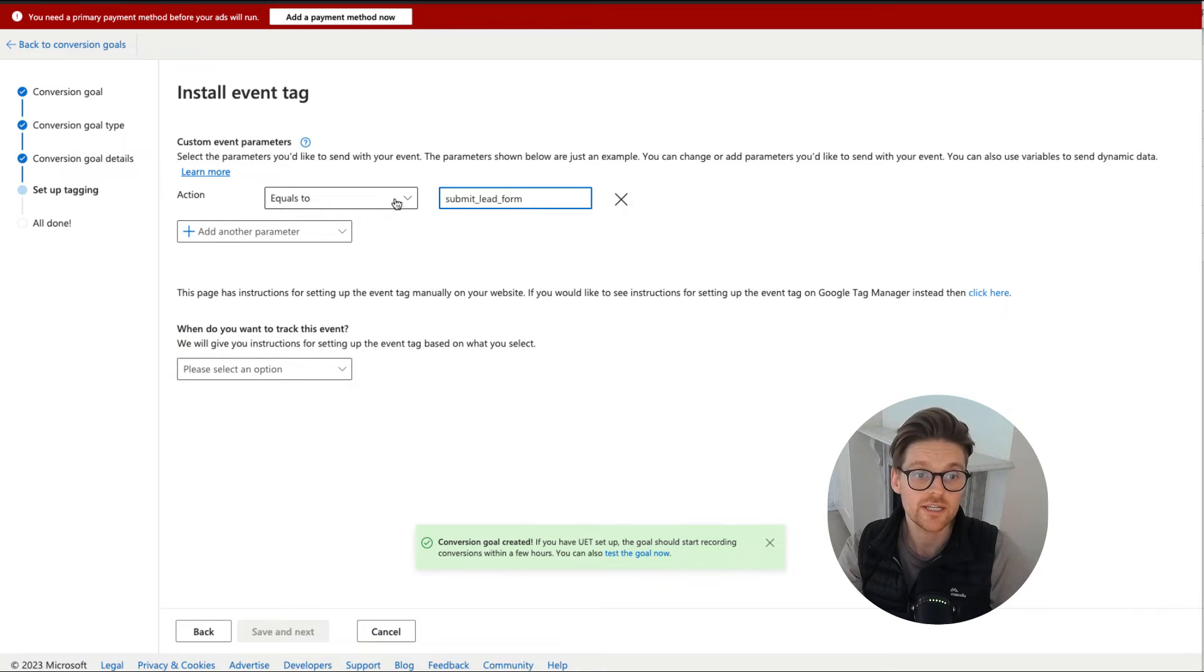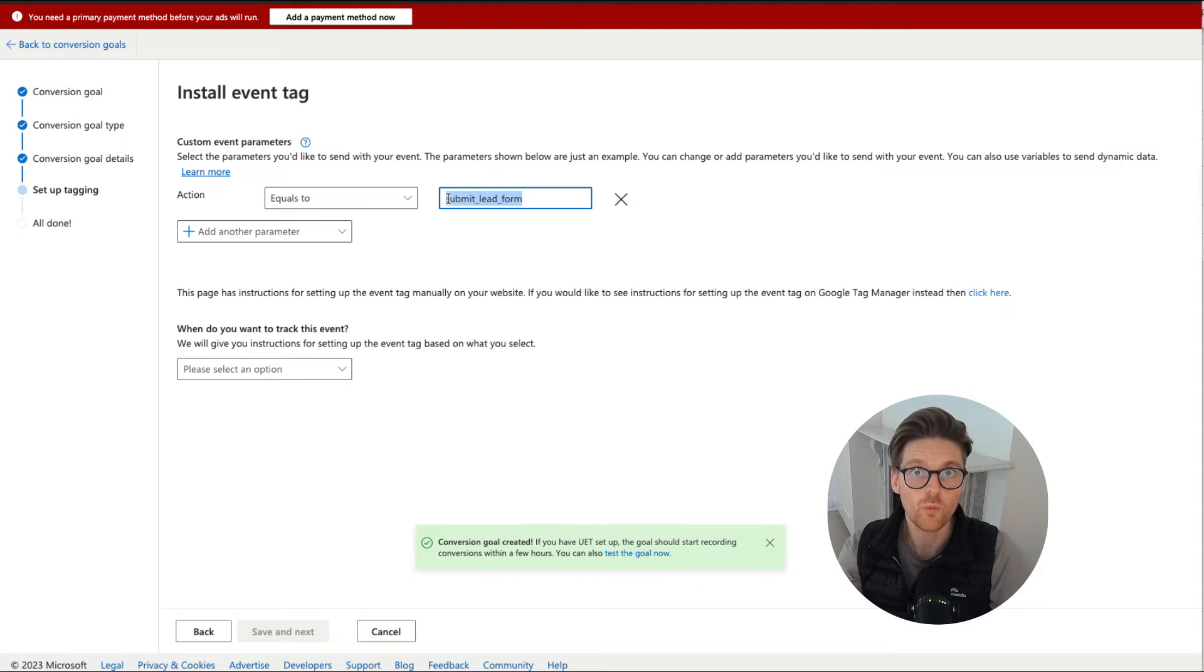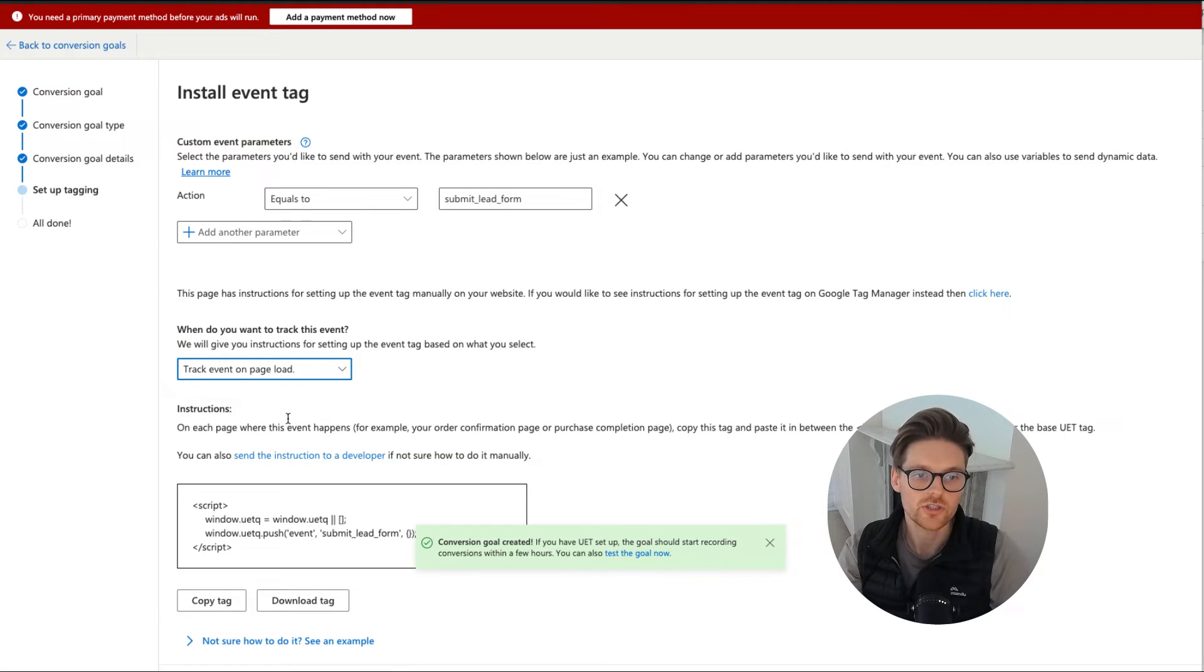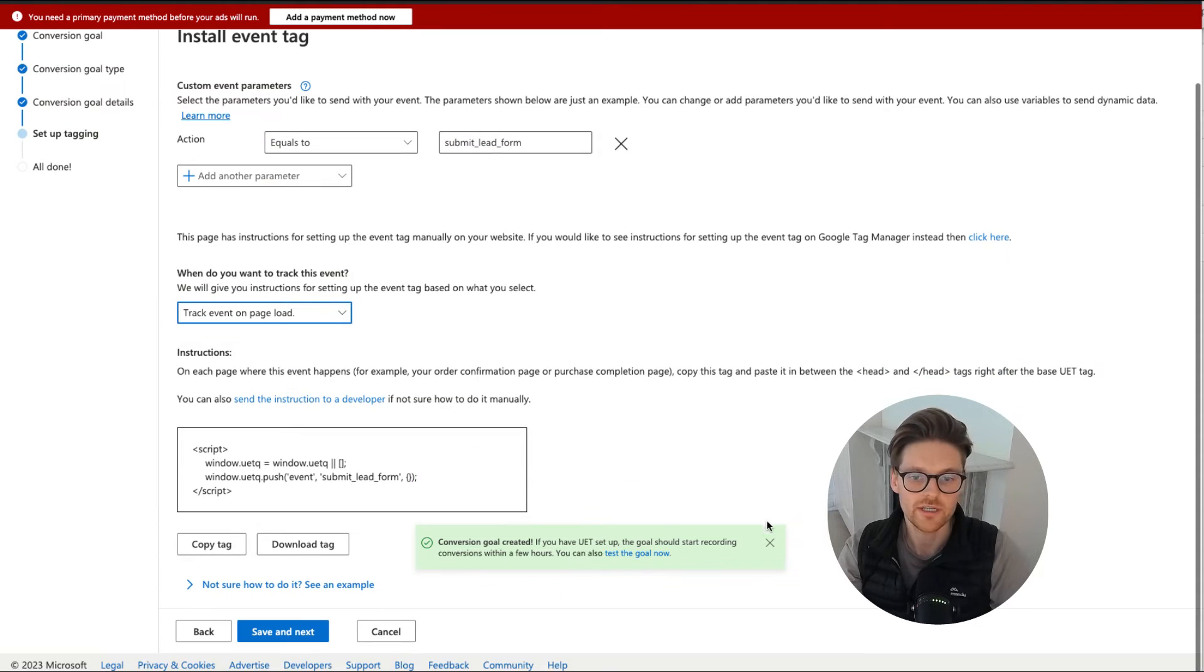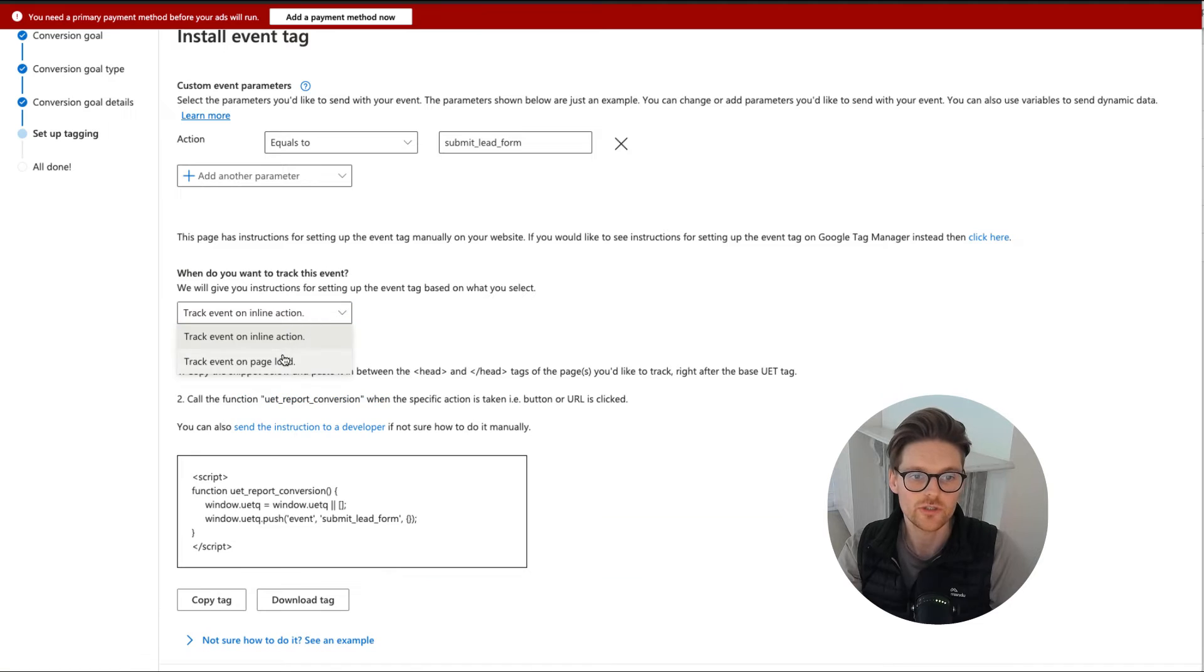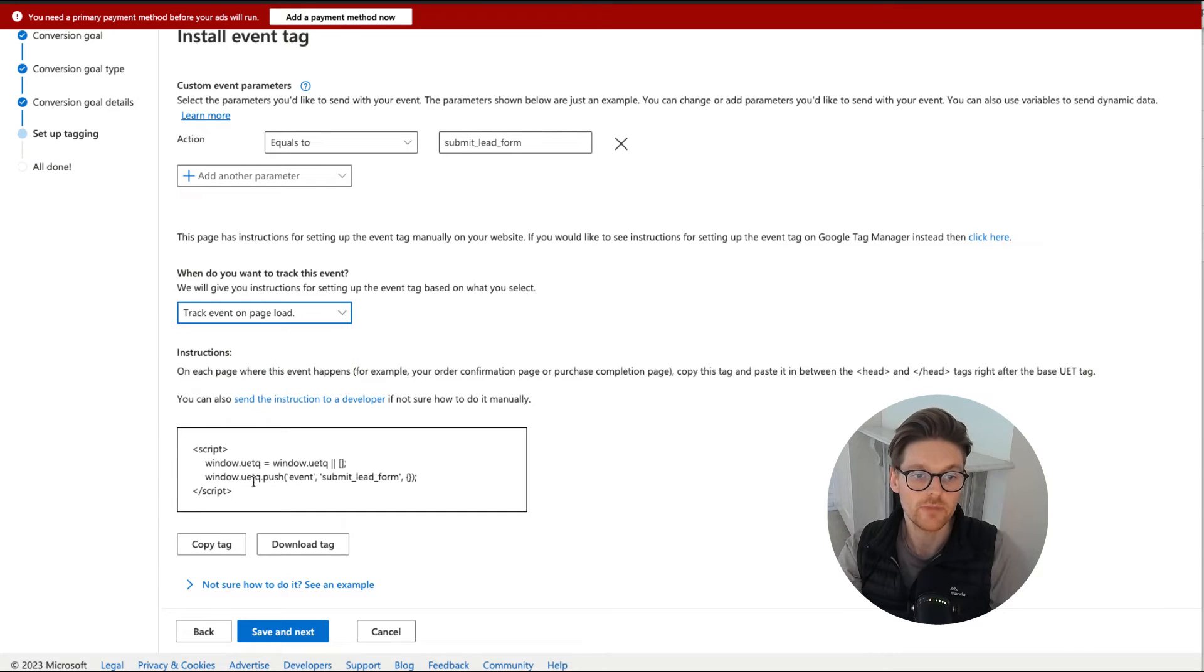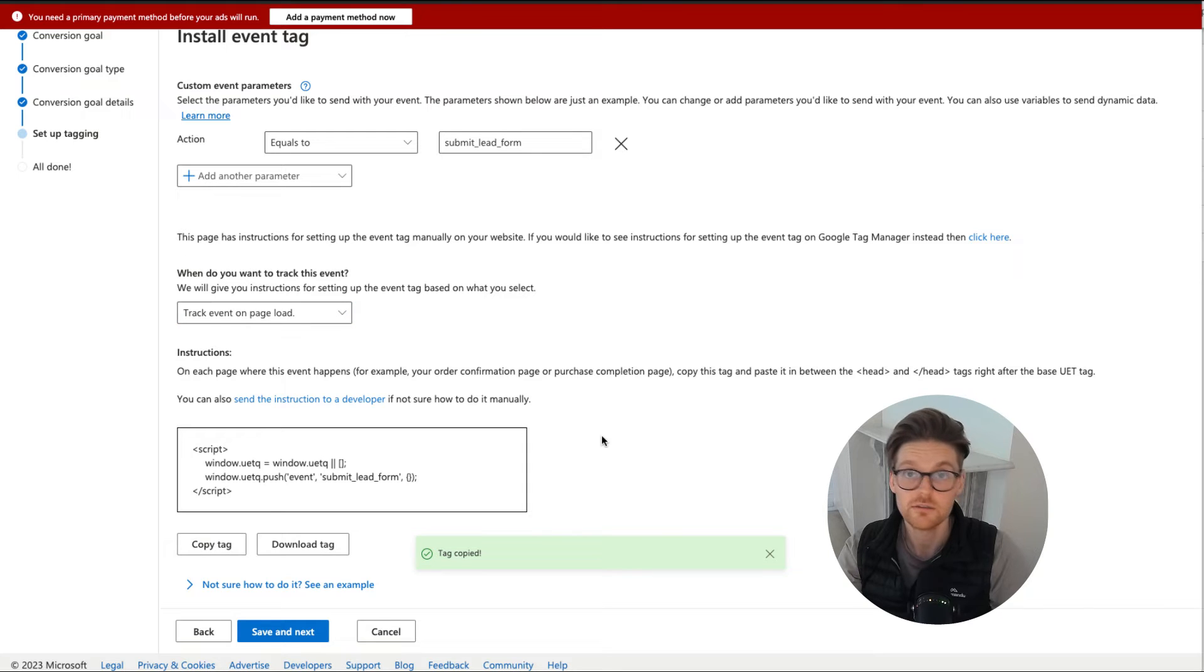So the next thing we want to be doing is once we've decided what will be triggered as an event, we go down here and we go to track event on page load. So this will happen down here as well. So you can just decide which one it is, but I'm going to do it on page load, for example. So we do the copy of the tag and then we've got the tag.